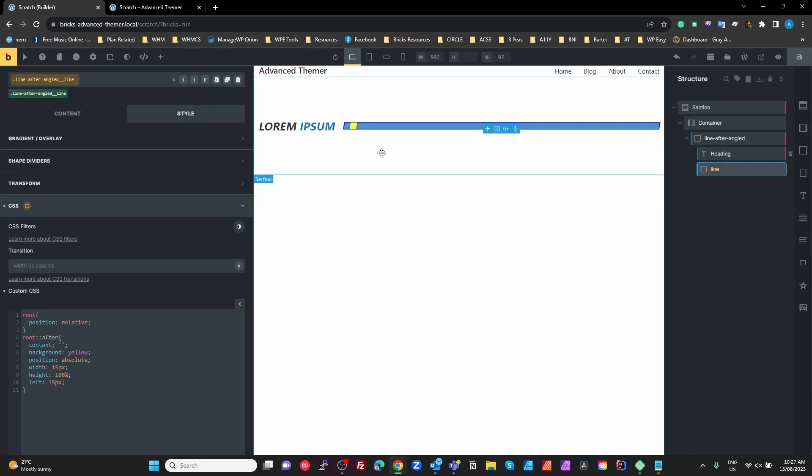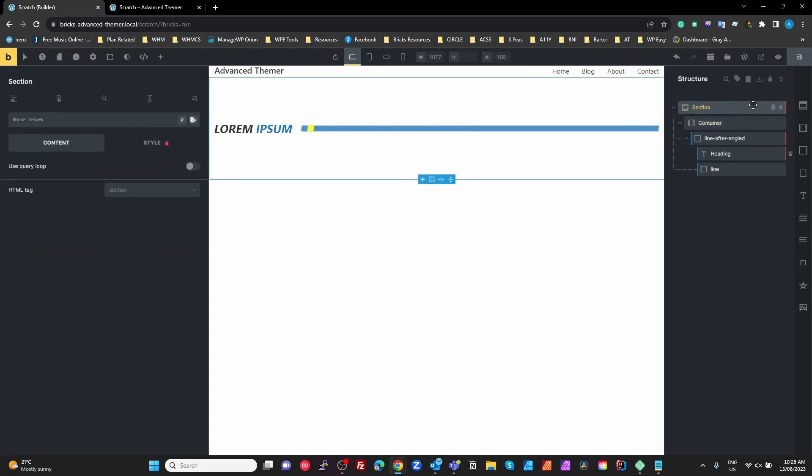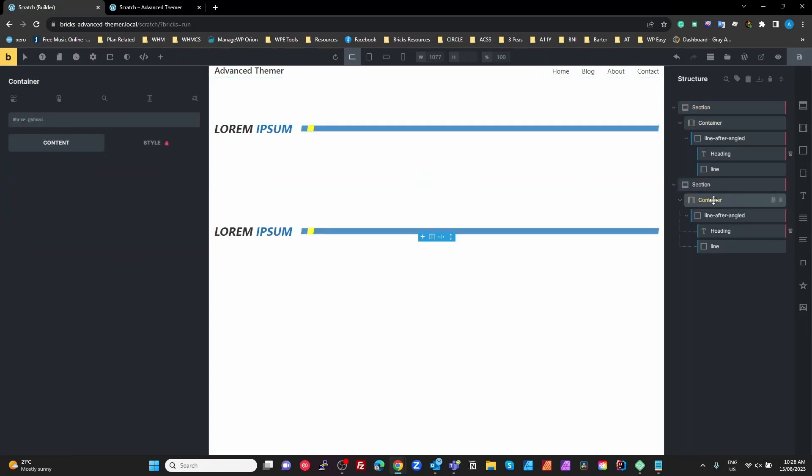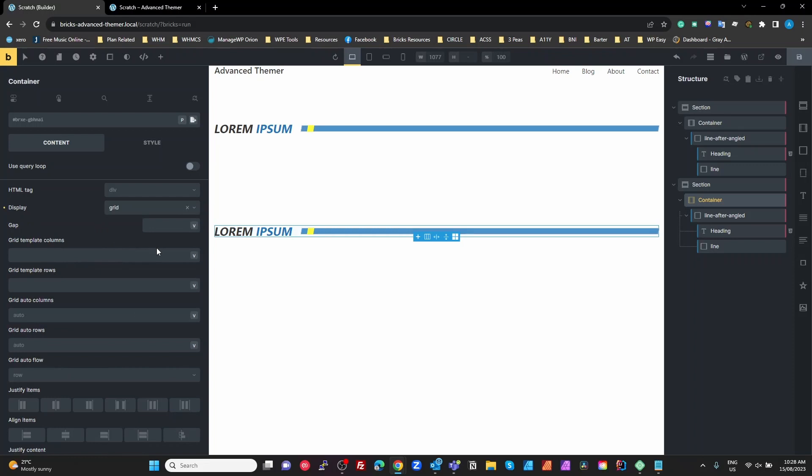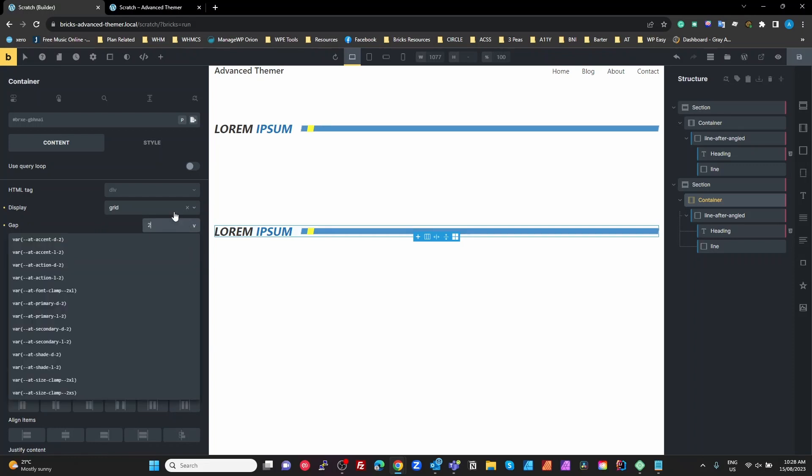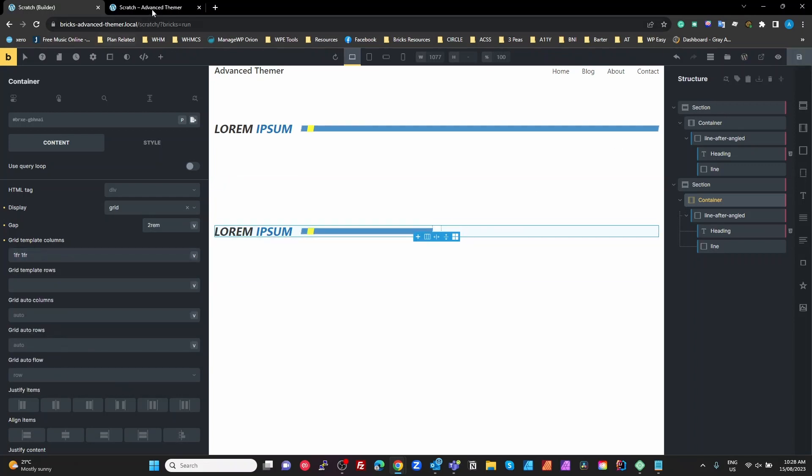But as you can see it's really super flexible. I'm going to maybe duplicate this section, and on that container I'm going to make that a grid. And we're going to say, I'm just going to put two rem gap and one fr one fr, so we've got a two column grid. And if we look at that...